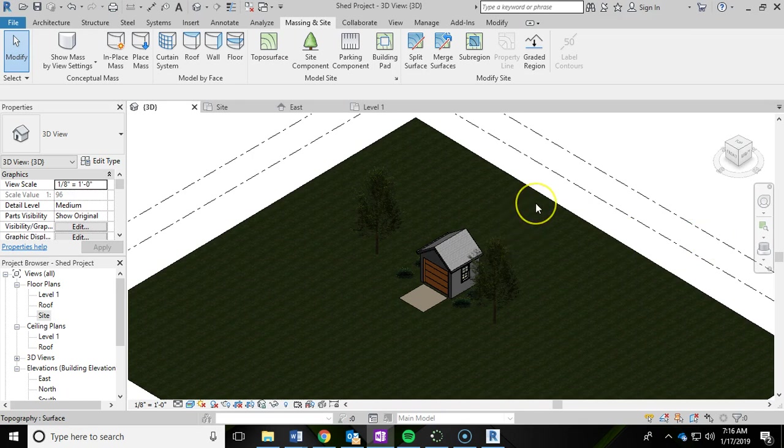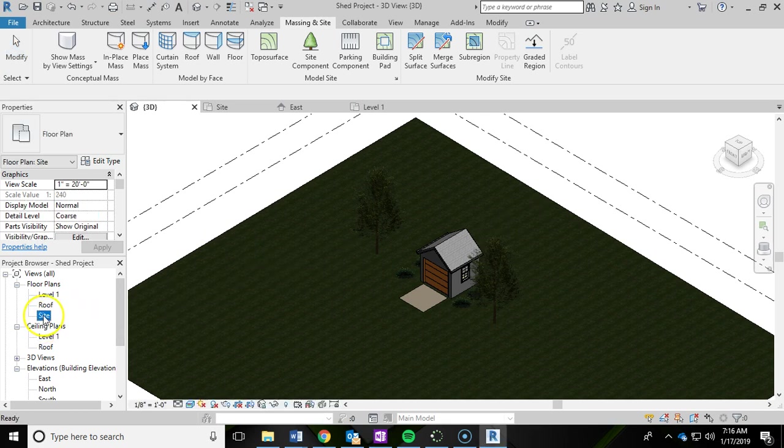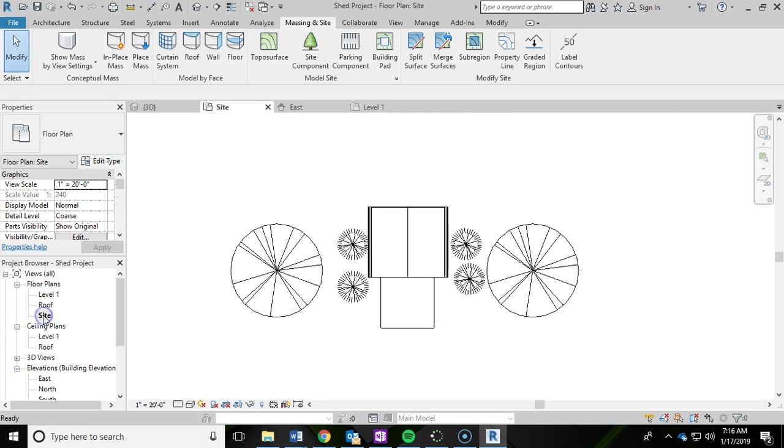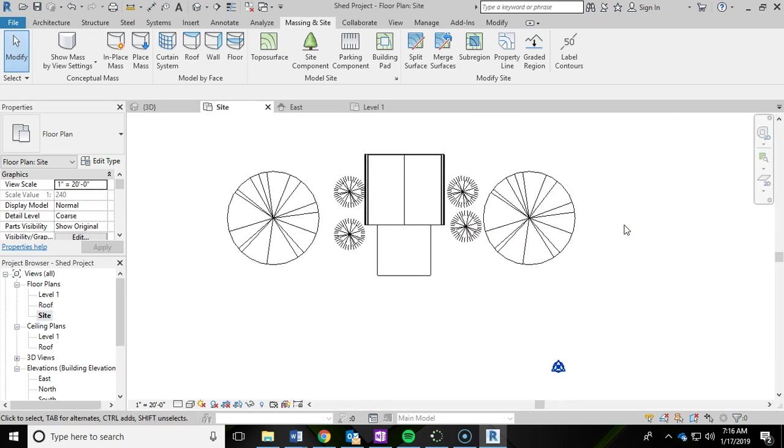Okay, in this video we're going to talk about adding cameras for our shed project in Revit. So the first thing you want to do is go into your site plan. And these cameras are going to be used to capture some images later on that we're going to add into our drawings or sheets.